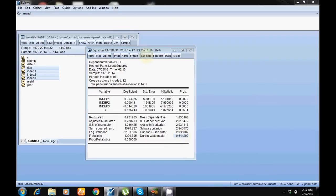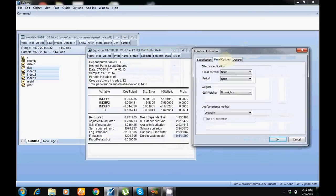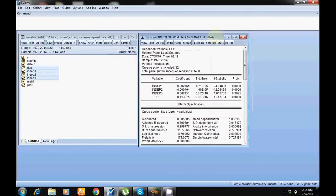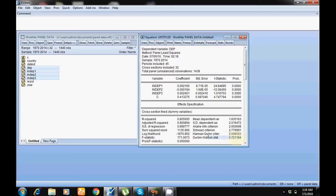Go to Estimate and change the model to fixed effect — only change this one setting. Now this model shows the results of the fixed effect model. Again, the first variable shows a positive and significant coefficient, the second is negative and significant, but the third is positive and not significant. The R-squared increases and the Durbin-Watson value also improves compared to pooled. Now we need to decide between random and fixed effect.